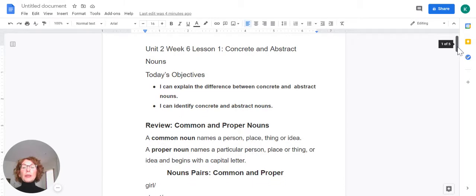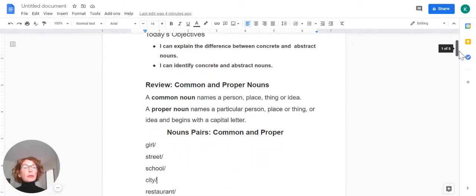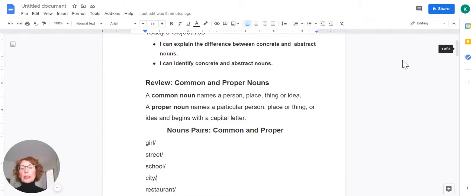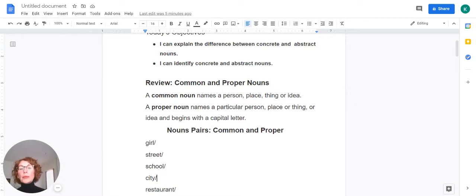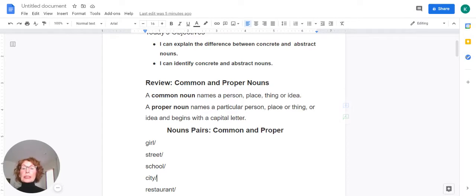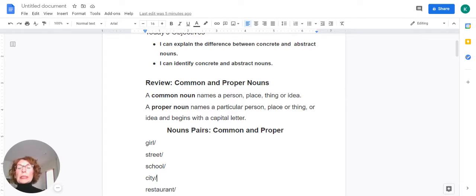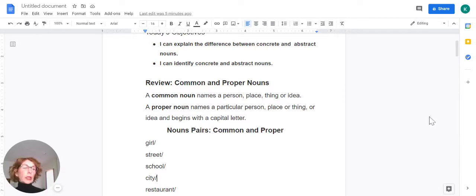Before we begin learning about concrete and abstract nouns, let's review common and proper nouns. Remember, a common noun names a person, place, thing, or idea, and a proper noun names a particular person, place, thing, or idea and begins with a capital letter.